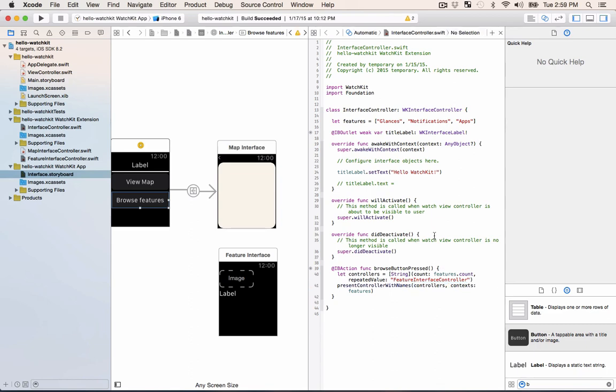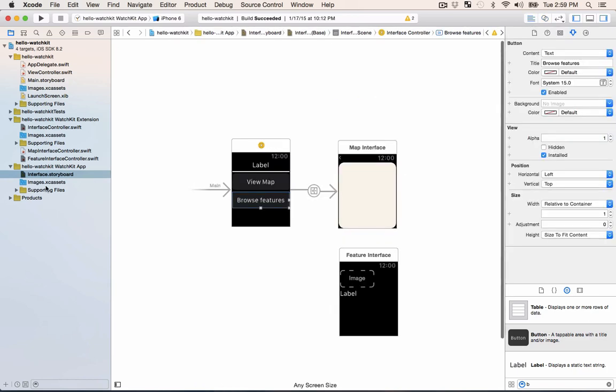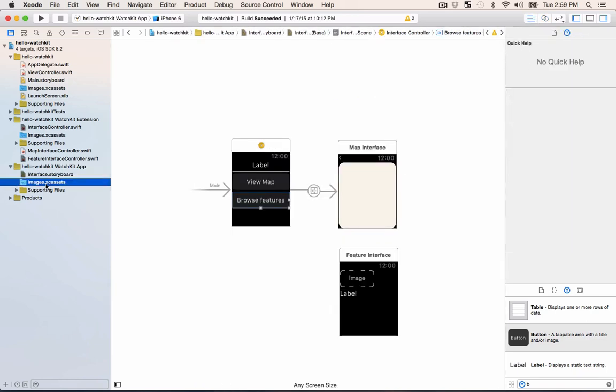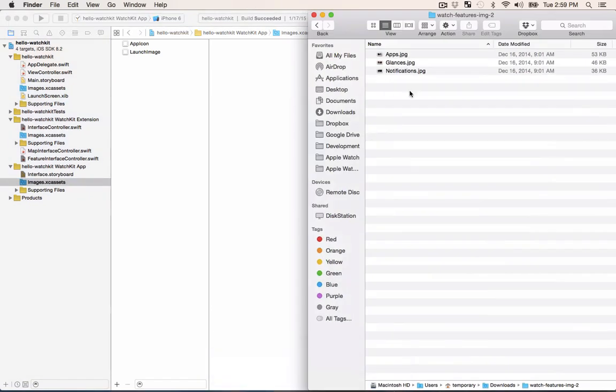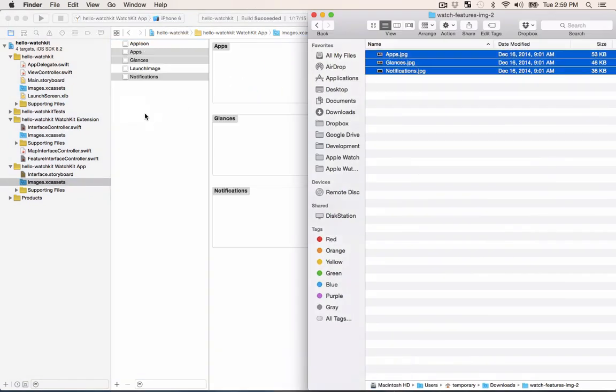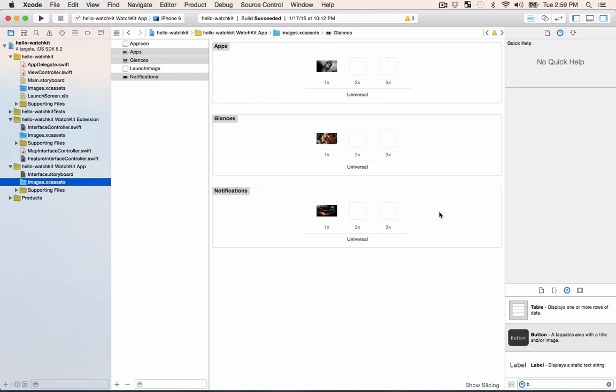Now I need to do one more thing. Right now we have the images but we haven't imported those into our project yet. I'm going to go back to the single view and then click on images.xc assets. Luckily enough I actually have some images right here and notice that they have the same names as the context that I was going to pass in. When they're in our watch kit app that means that they'll be preloaded onto the watch and as soon as they're requested the watch will load them up.